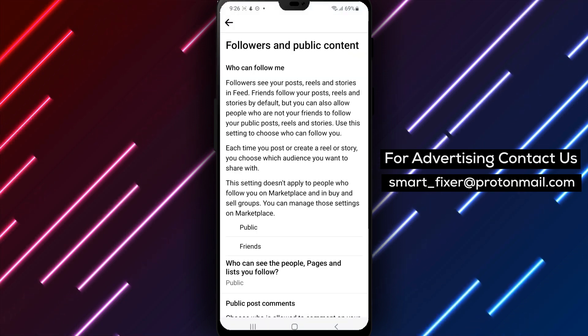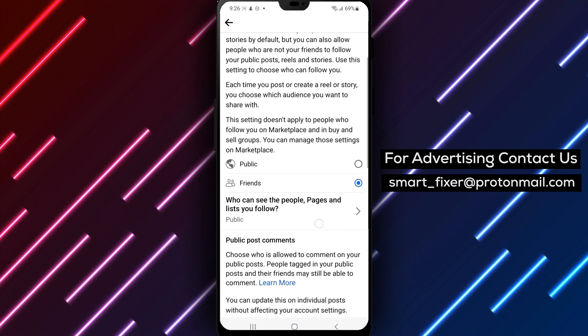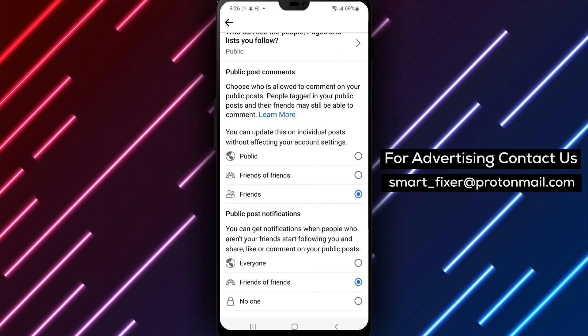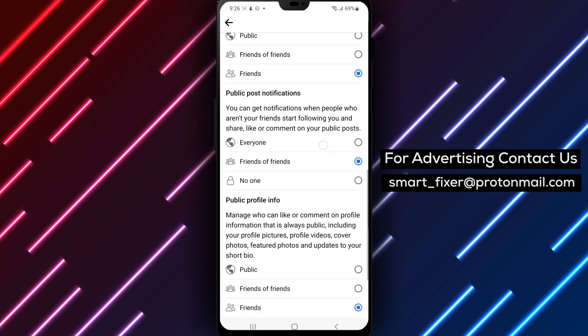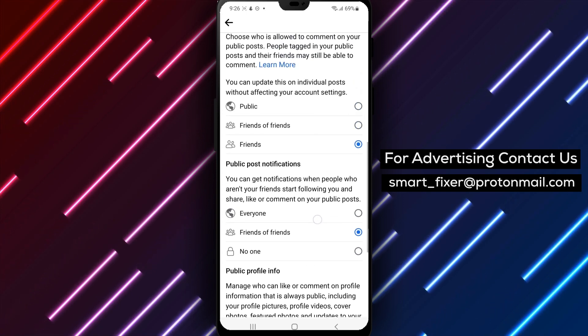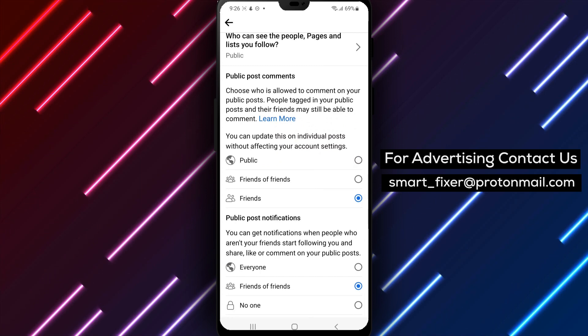Step 5: Scroll down and tap on Public Posts. This will take you to a new page. Step 6: Under Public Post Comments, tap on Who Can Follow Me.